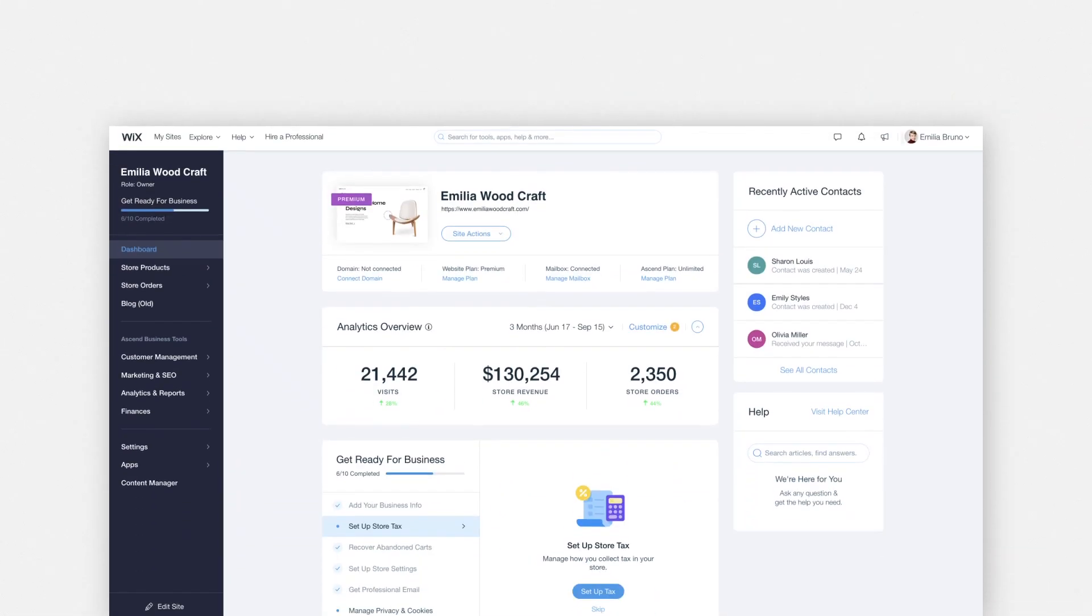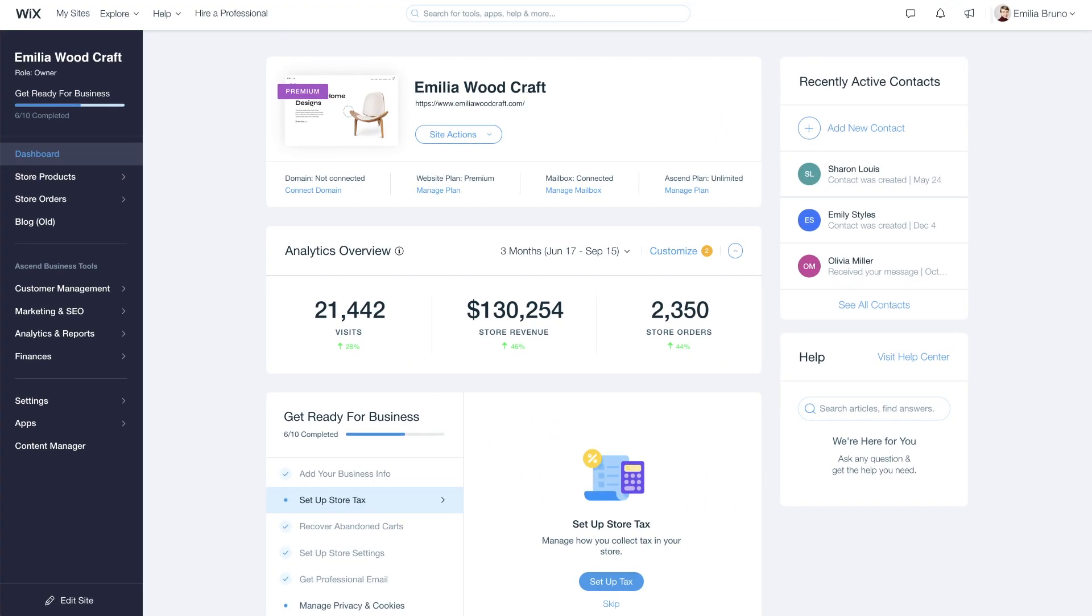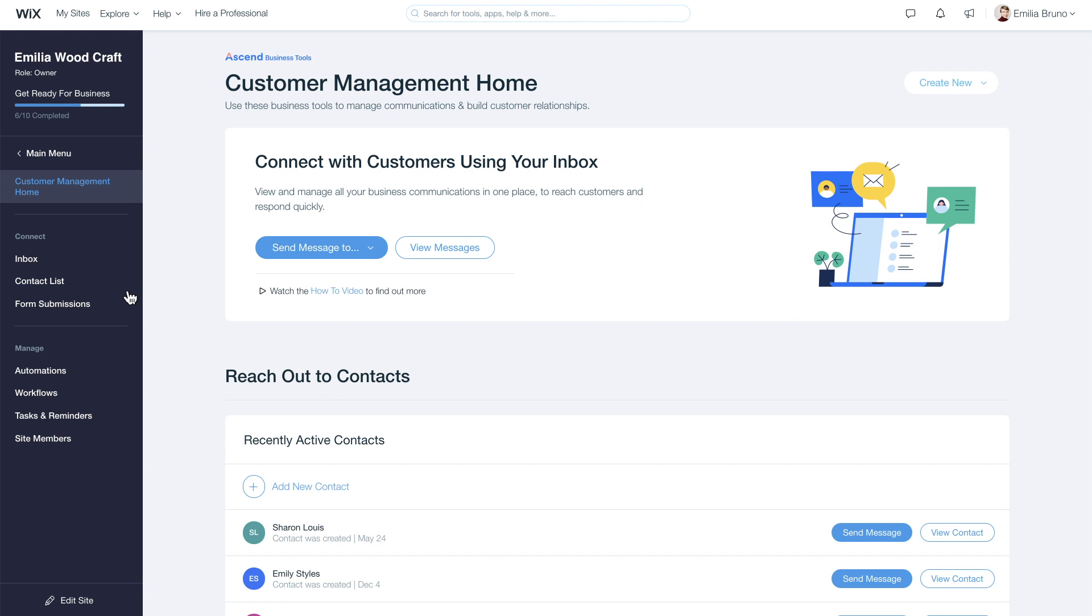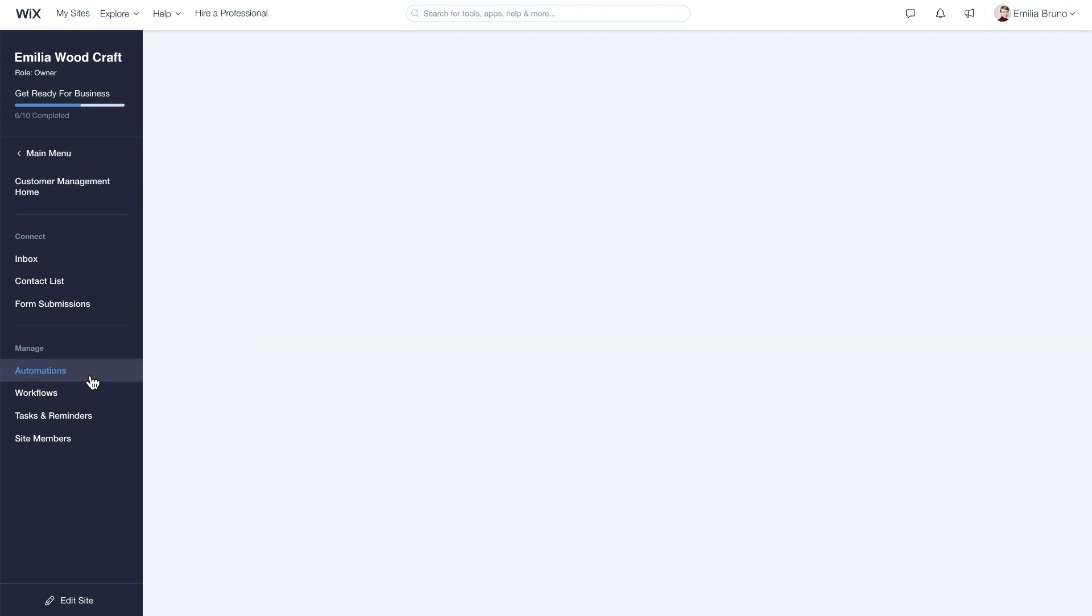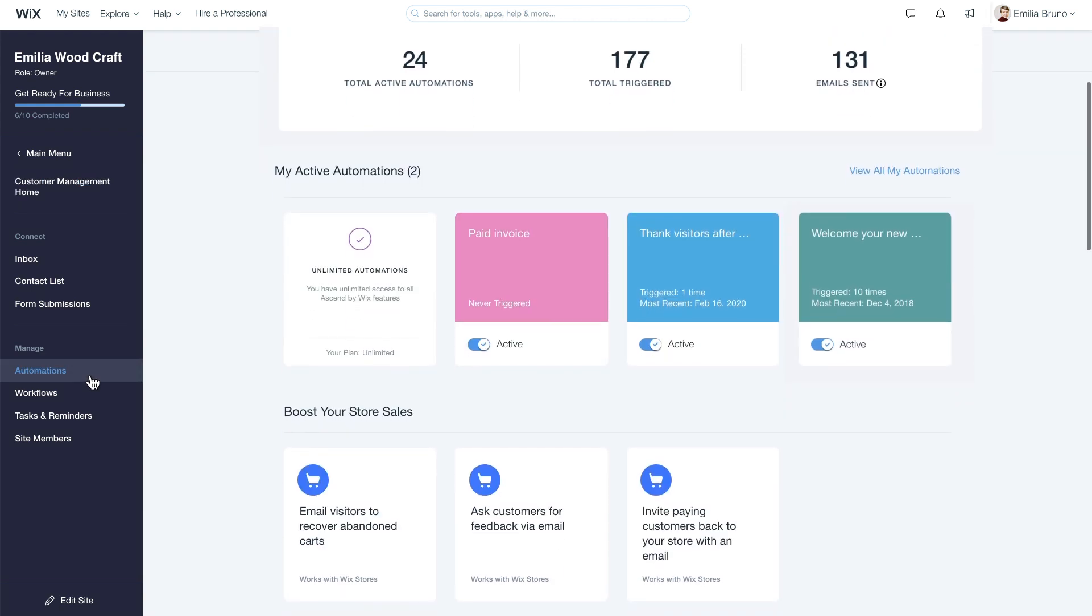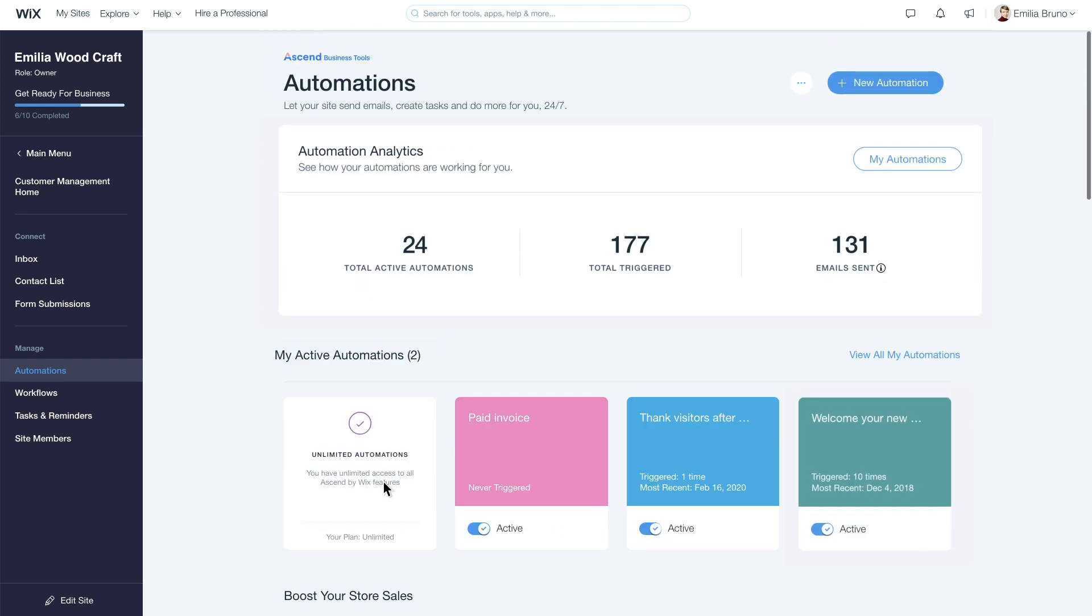Automations are triggered automatically when someone takes action on your site. To see your automations, go to Customer Management under Ascend to Business Tools, and then click Automations. You can activate the existing abandoned cart automation or create your own.